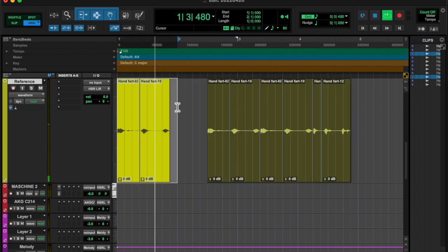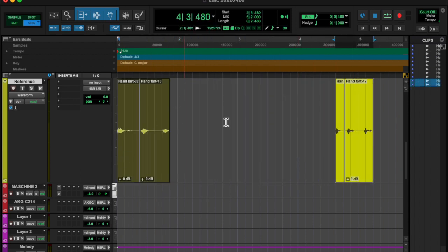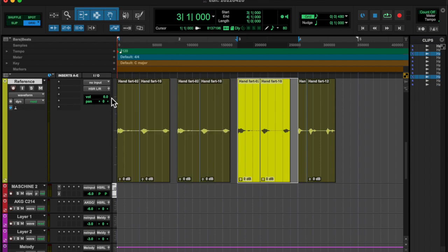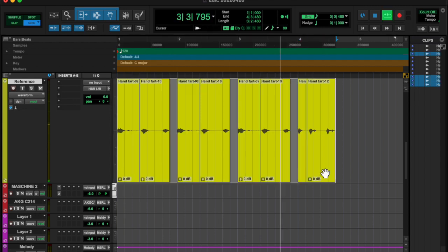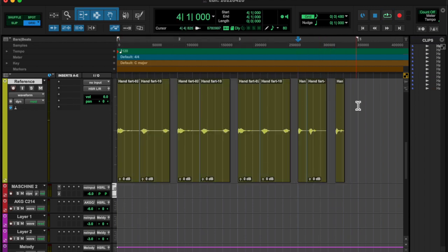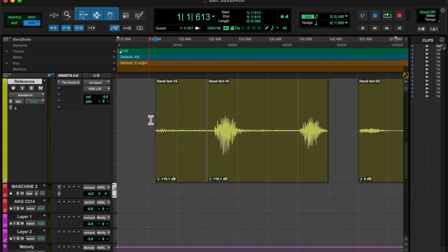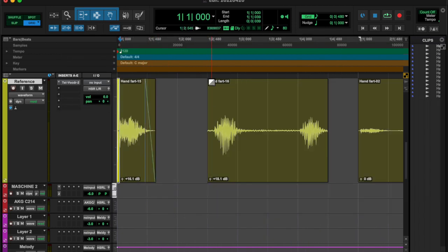So today I was thinking of what to record and my hand rubbed against the desk and made like a little fart noise. So I was like alright that's gonna be it. I recorded it several times.